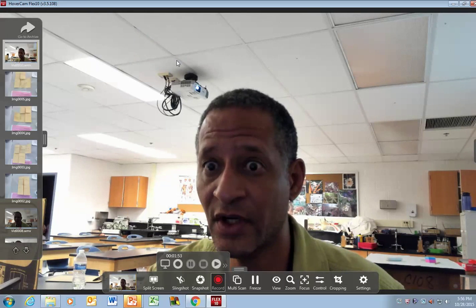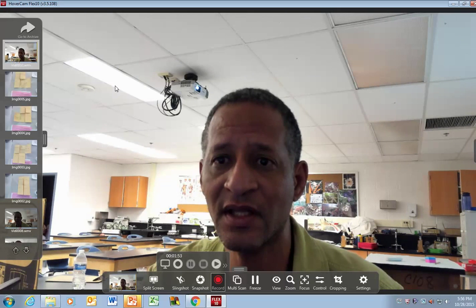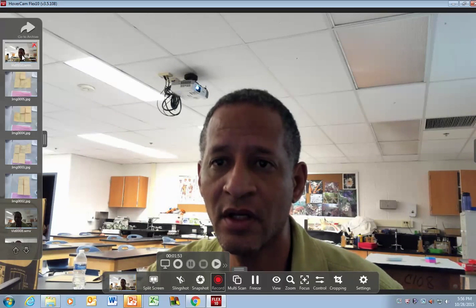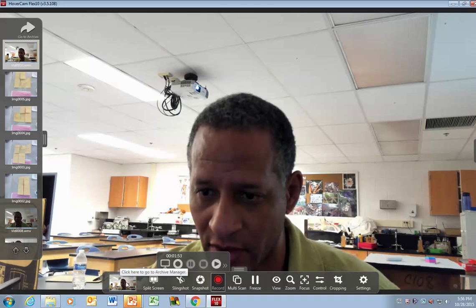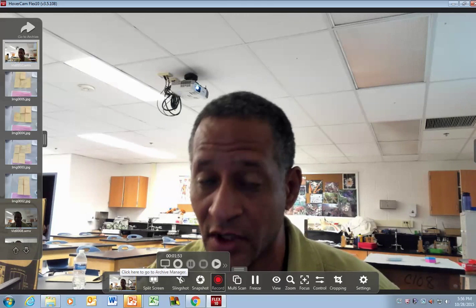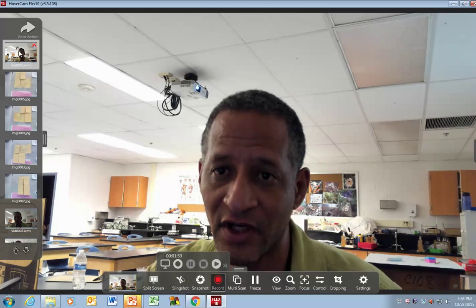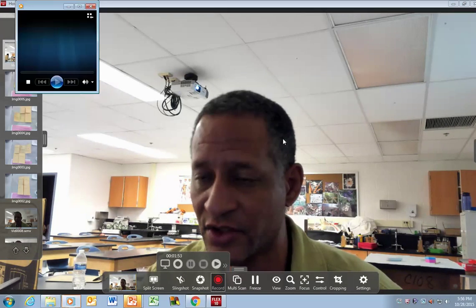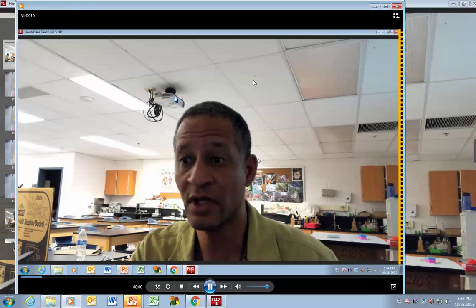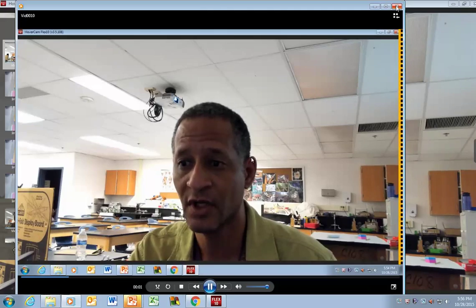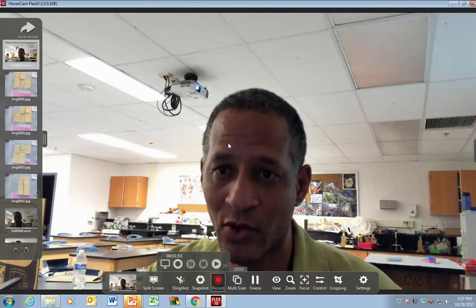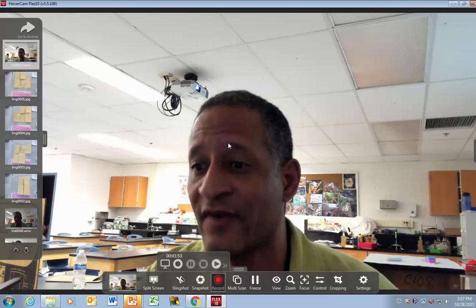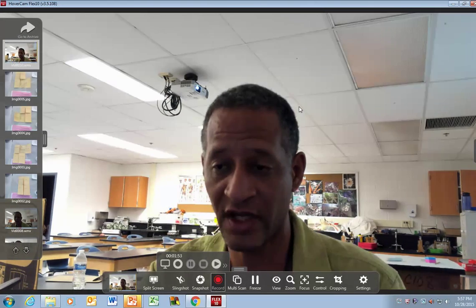Now, how do I access the video? The video shows up down in this corner. If you look in this corner right here where you see my picture, or you look over here, this is the video that you just saw. That's how fast the HoverCam works.